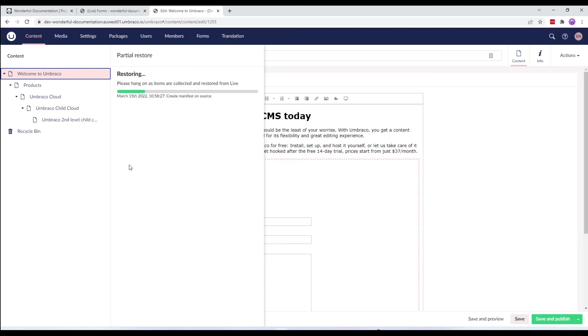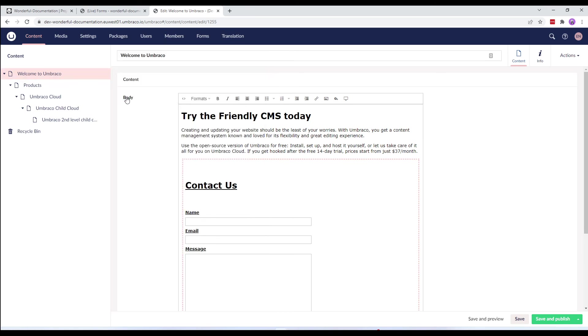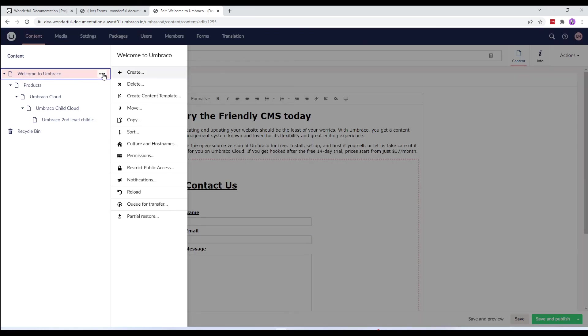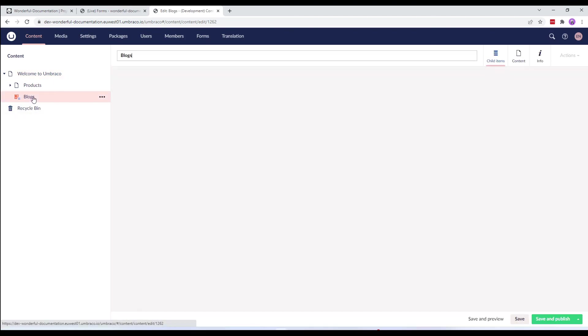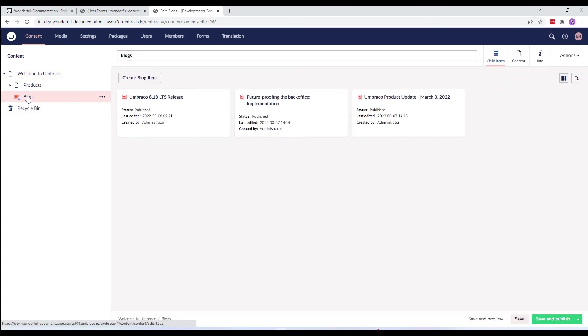Let's hit restore. And now reload the content tree. And there it is. We've successfully partially restored the blog's content node and its children.